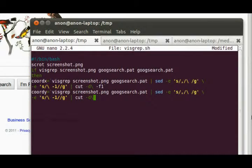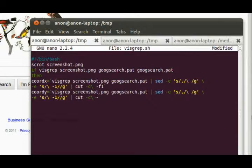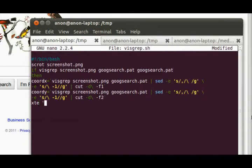I forget how I did that delimiter for cut. It might not be quite like that. I'll find out. Okay, so now you have x and y, so you can do the xdotool mouse move.